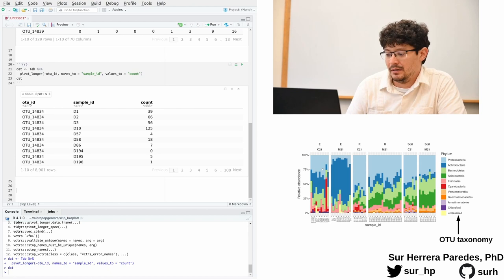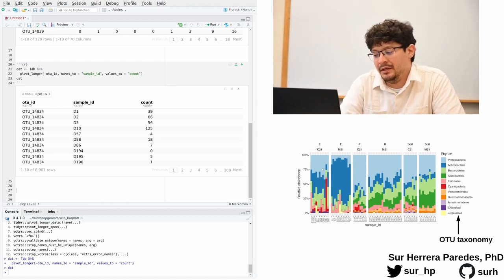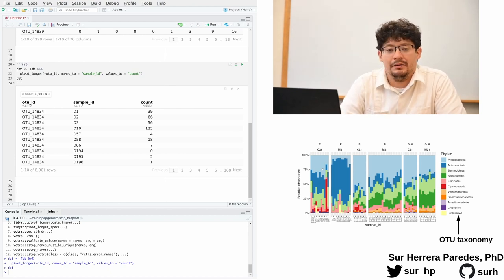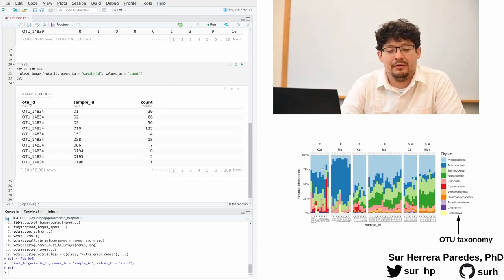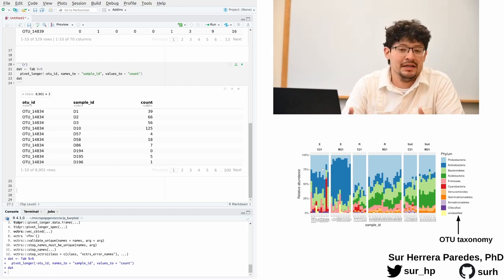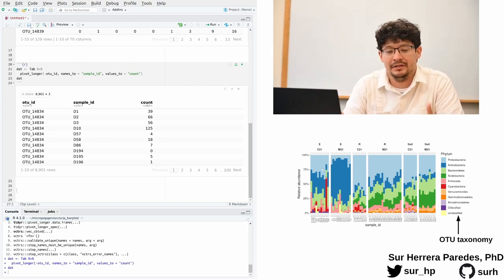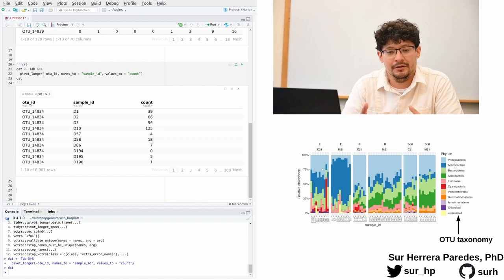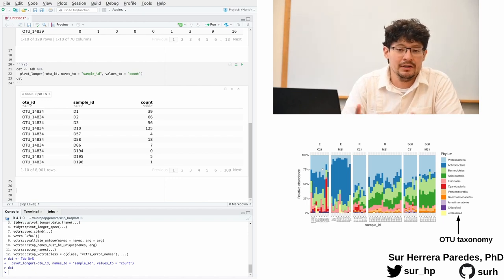So the next step is now to add the additional information that we want to include in our plot. So as you can see now below me, another part of information that we want to add is the OTU taxonomy. As I was saying earlier, we know that OTUs are all different, but they are not all equally different from one another.